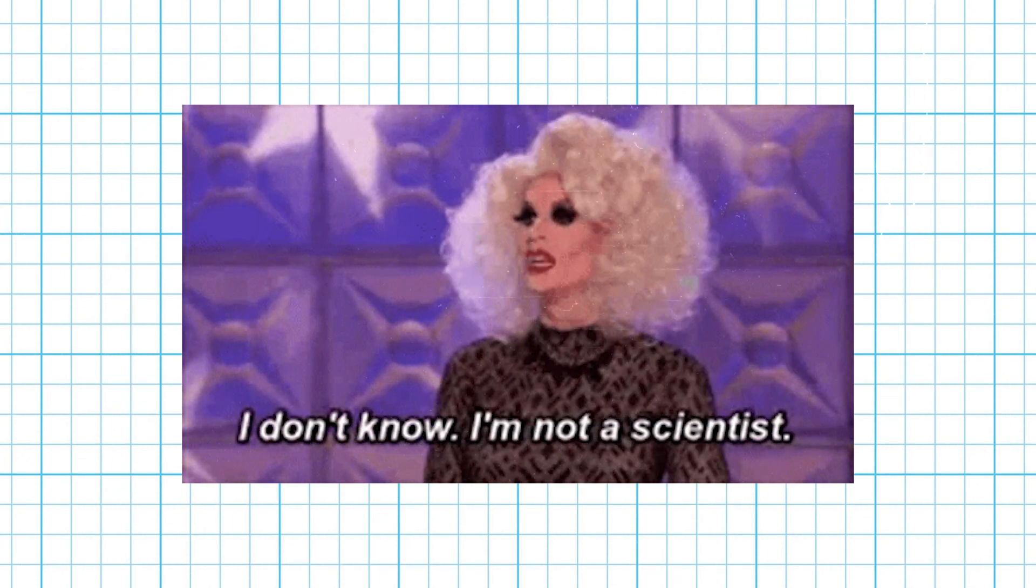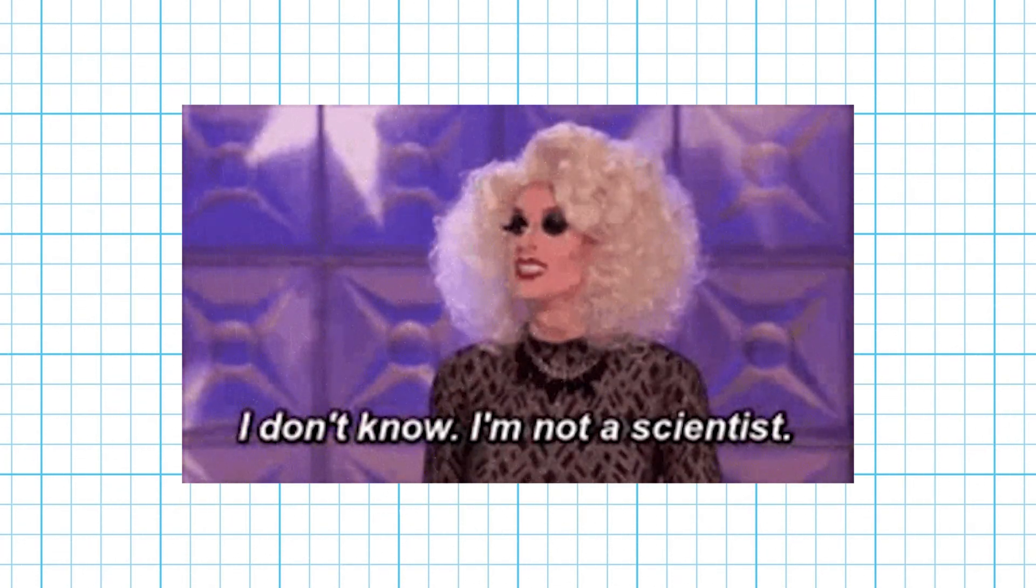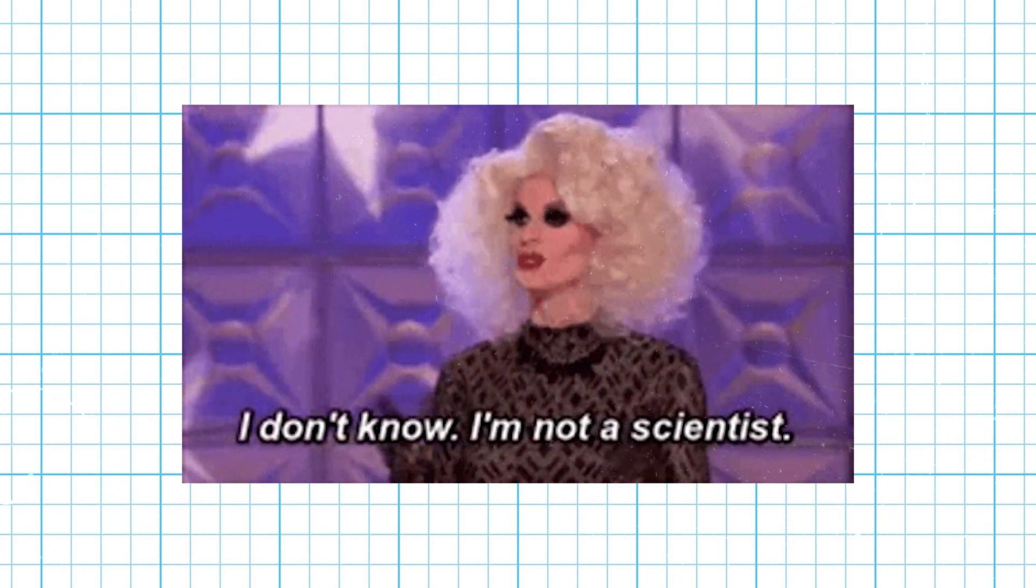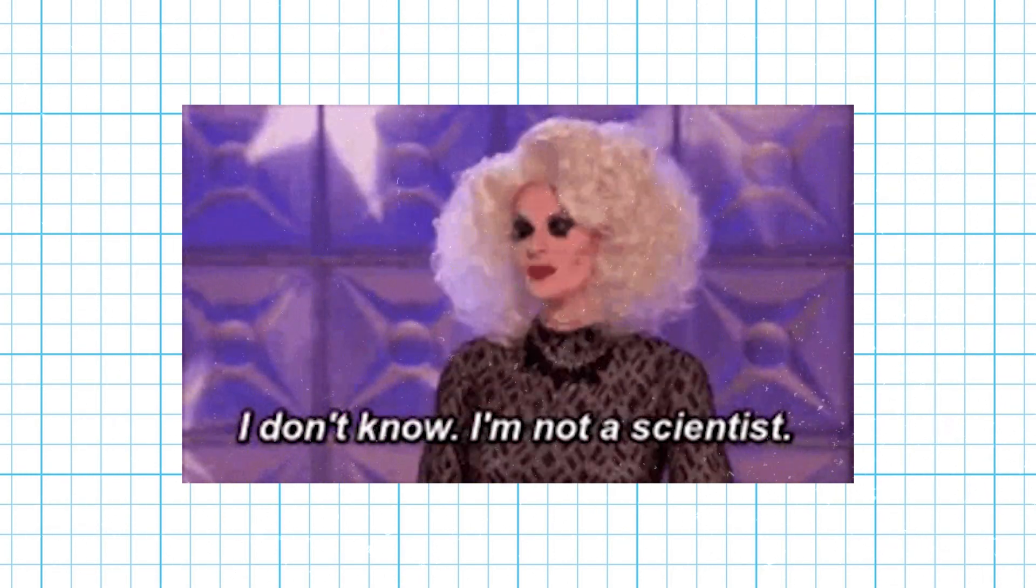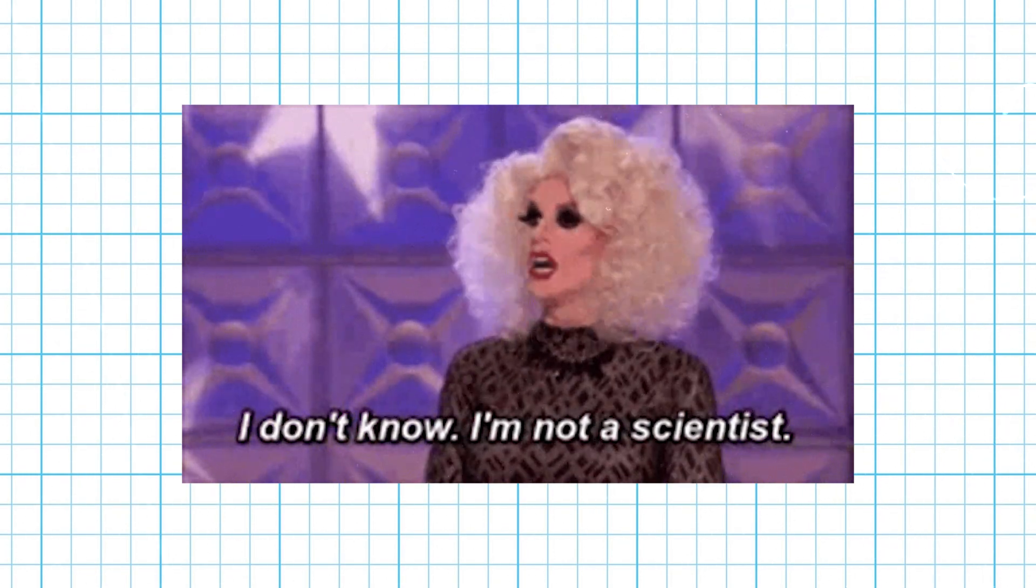So before we begin, a disclaimer. This exercise is for fun and brain stretching only. Don't take it as hard science and please forgive any technical inaccuracies.